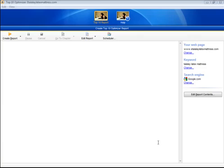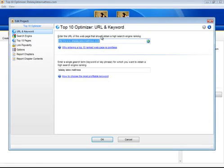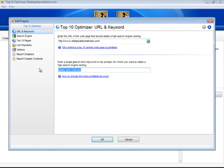So first off you want to give the URL of your web page. In this example I am going to use my Talalay latex mattress blog. You click on your web page and here you add in your URL. And in this field you put in your keyword. Then you press OK.